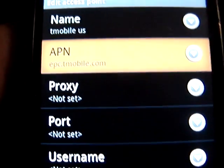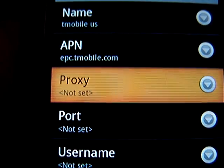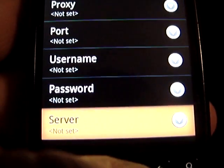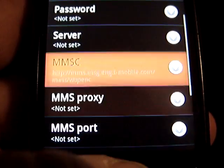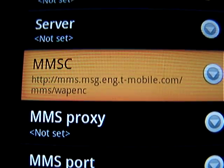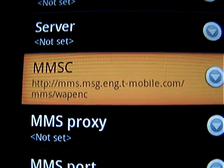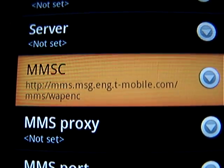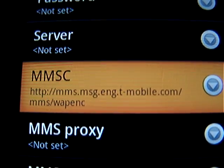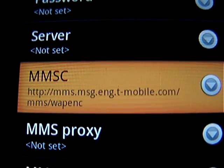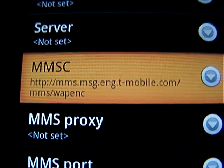The boxes below — Proxy, Port, Username, Password, Server — you won't change those. MMSC you will change. Go into that dialog box and put in: HTTP colon forward slash forward slash mms.msg.eng.t-mobile.com forward slash mms forward slash wapenc.